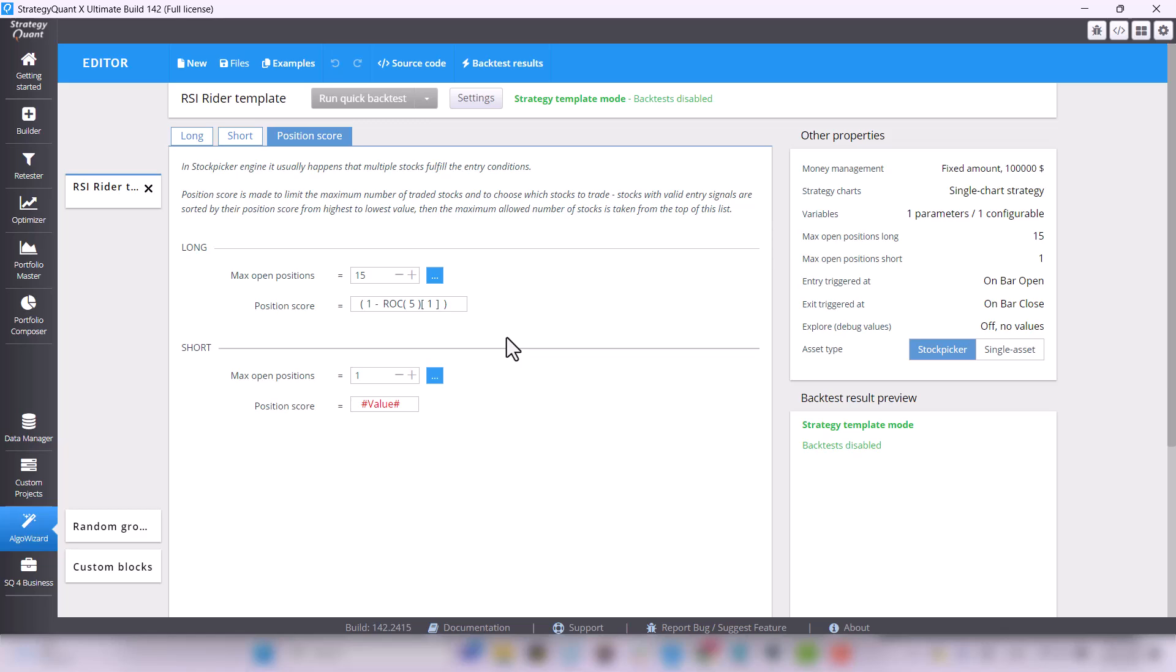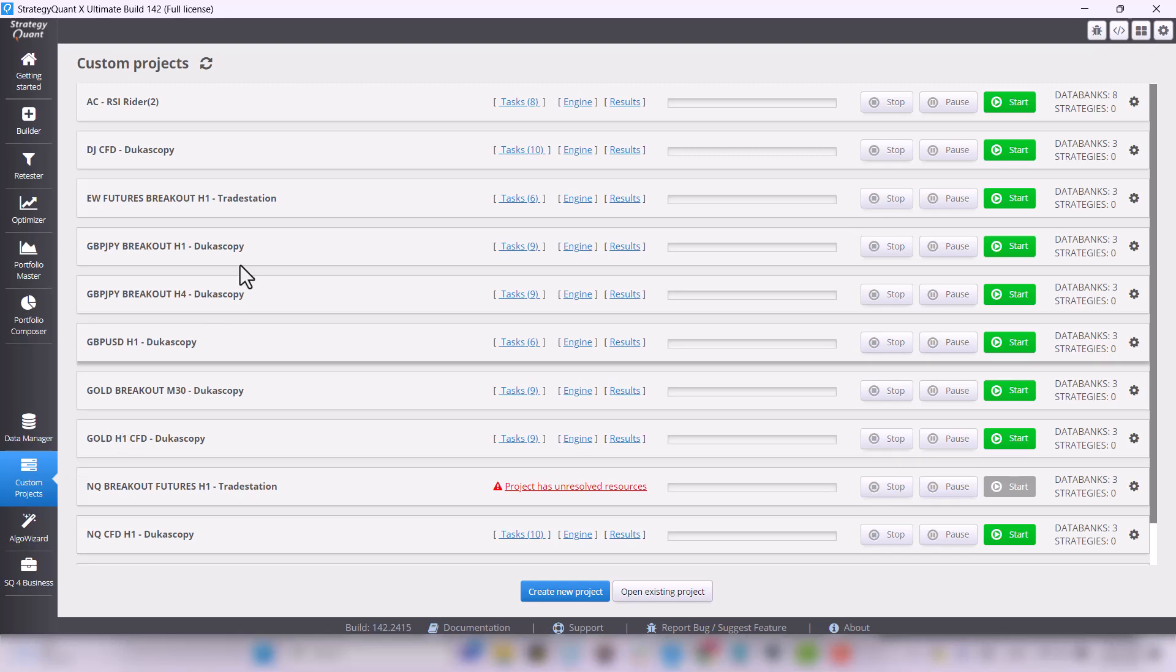Now go back to custom projects and click to open the custom project RSI rider.